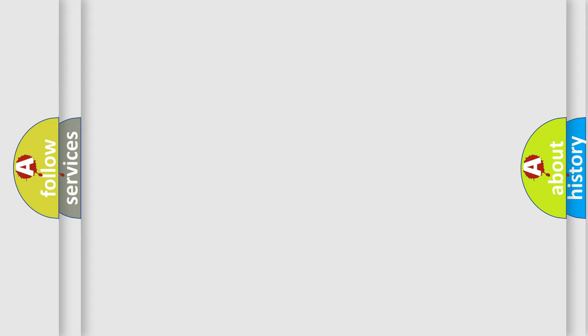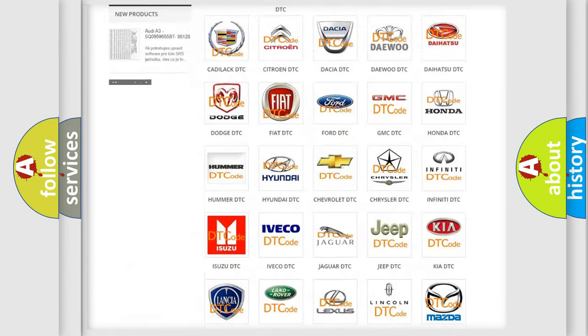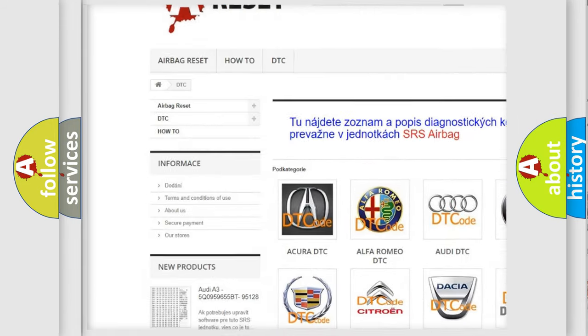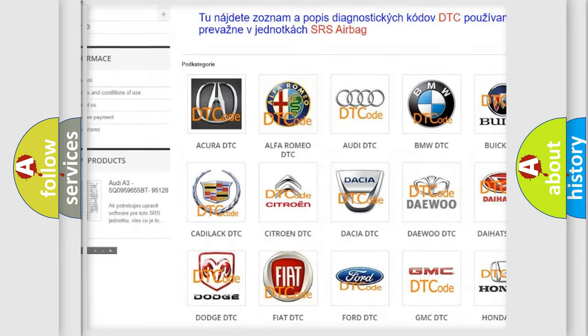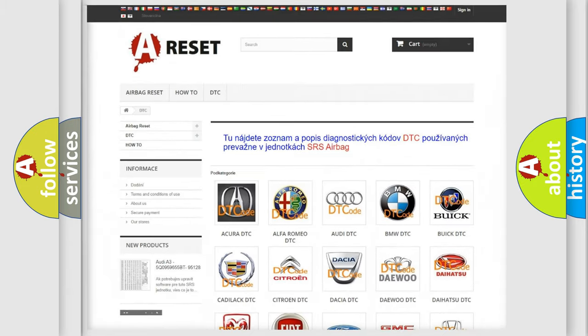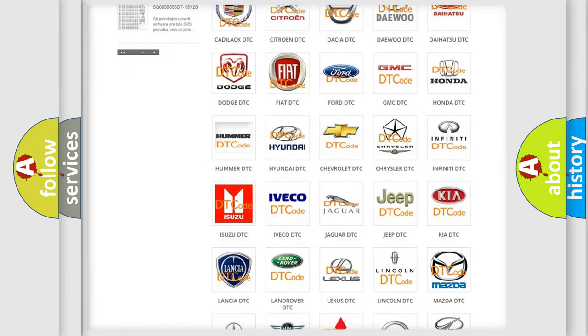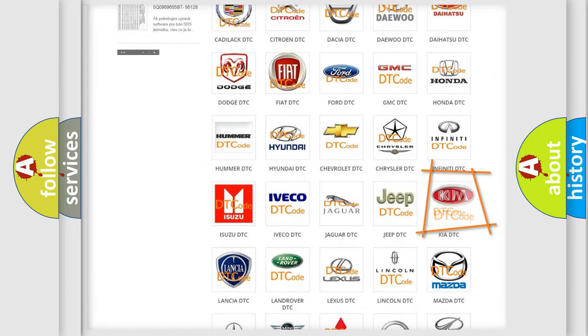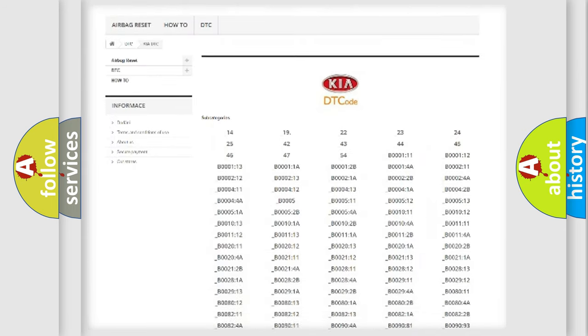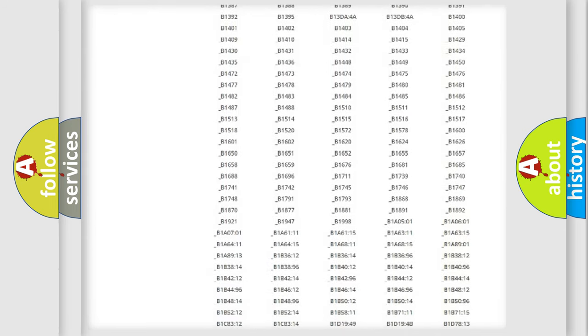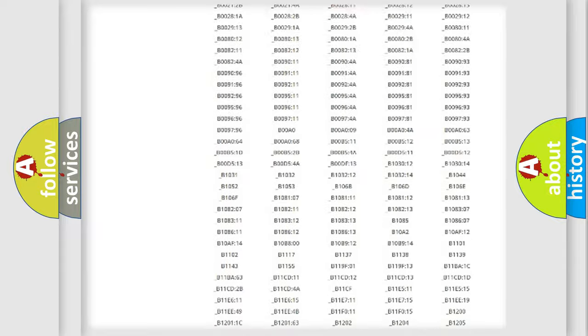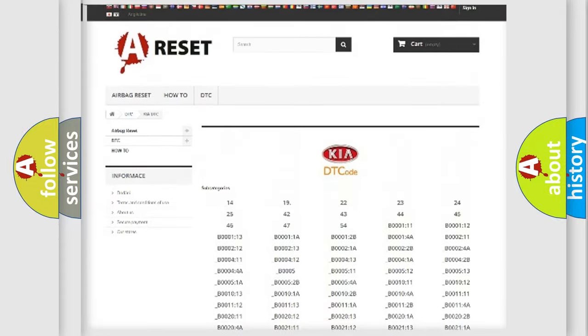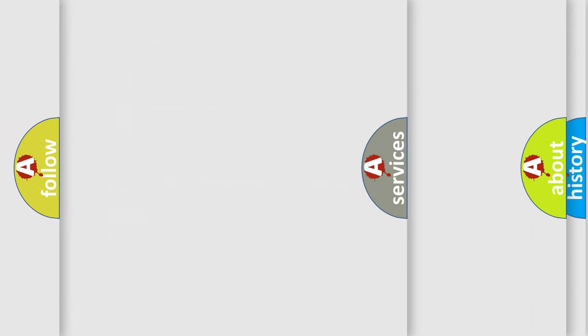Our website airbagreset.sk produces useful videos for you. You do not have to go through the OBD2 protocol anymore to know how to troubleshoot any car breakdown. You will find all the diagnostic codes that can be diagnosed in Kia vehicles, and many other useful things.